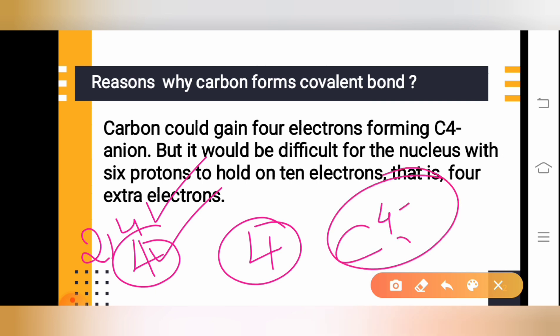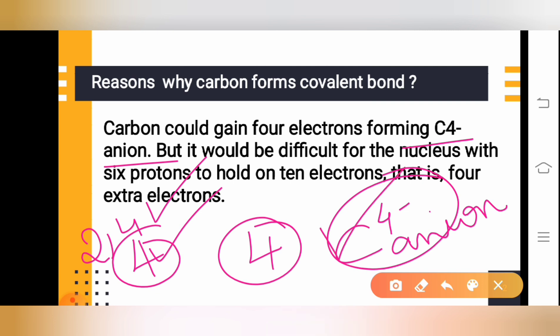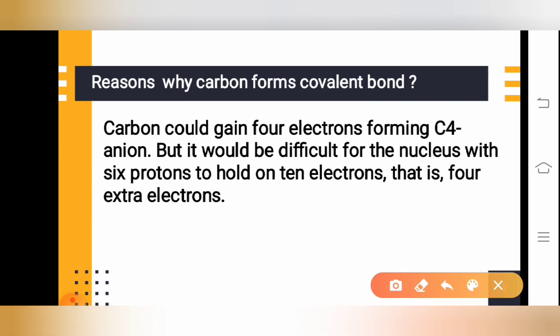Carbon could become a C⁴⁻ anion, but it would be very difficult for the nucleus of carbon to hold those four extra electrons. Carbon contains six protons, and if the atom has six protons, it is difficult for it to hold 10 electrons.